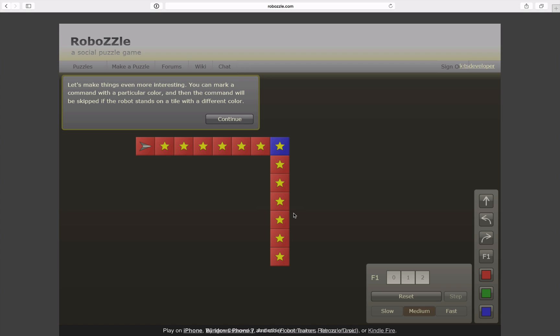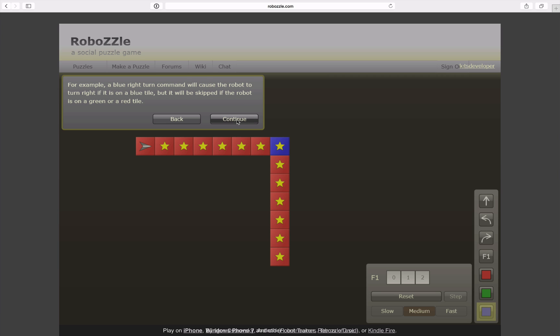Continue on. More interesting things. Apparently we can mark commands with colors. You see down here three colors available so that a command is actually executed under the condition that the field I'm currently on has the particular color.